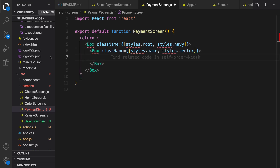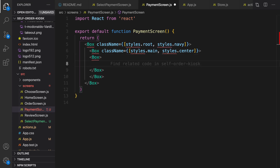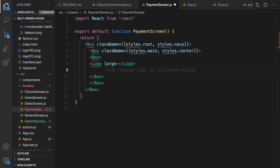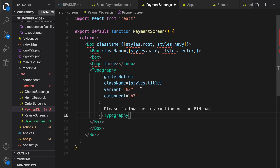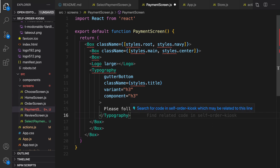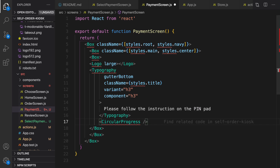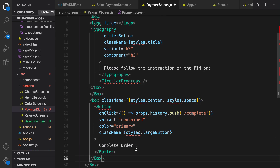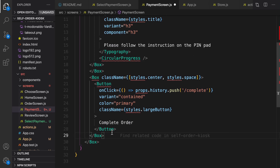Inside the return part, let's create a Box, then another Box inside that, and then the inner box. Use Logo from the component folder and Typography to show this message: 'Please follow the instruction on the pin pad'. Then put a CircularProgress. At the end, we need to show a complete order button.